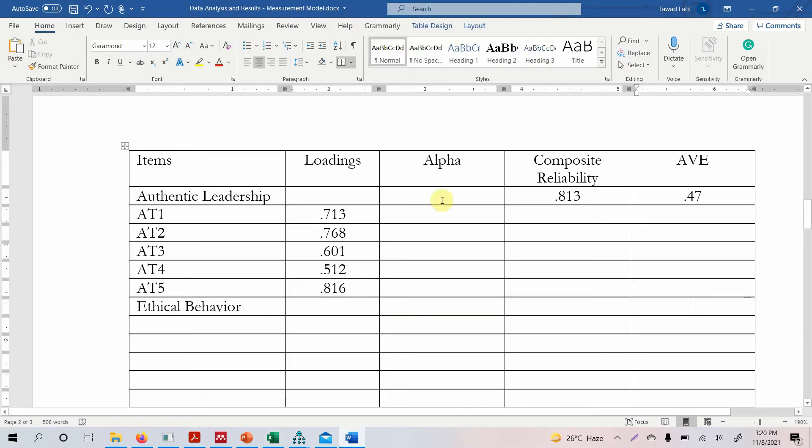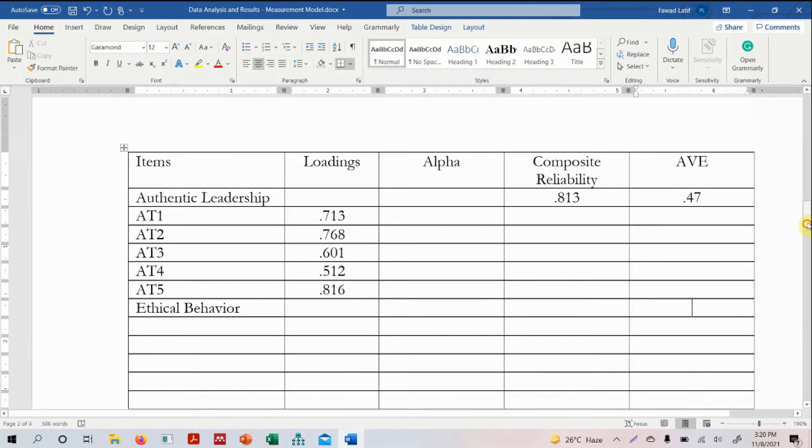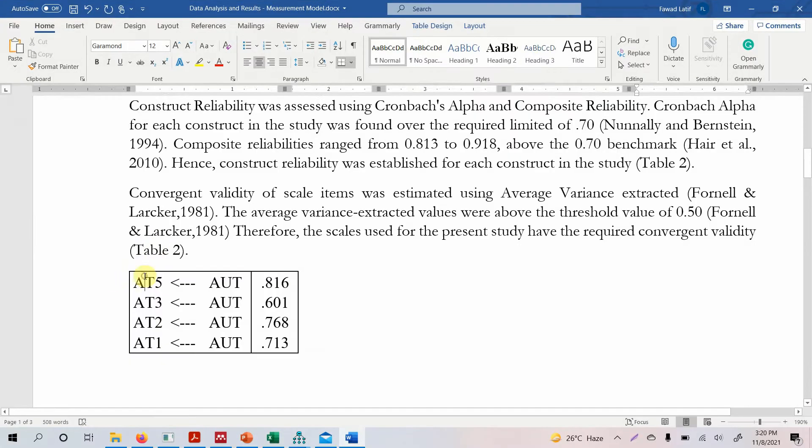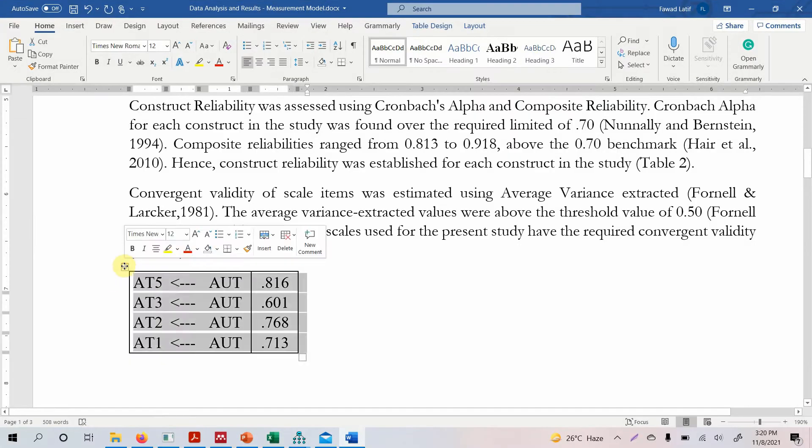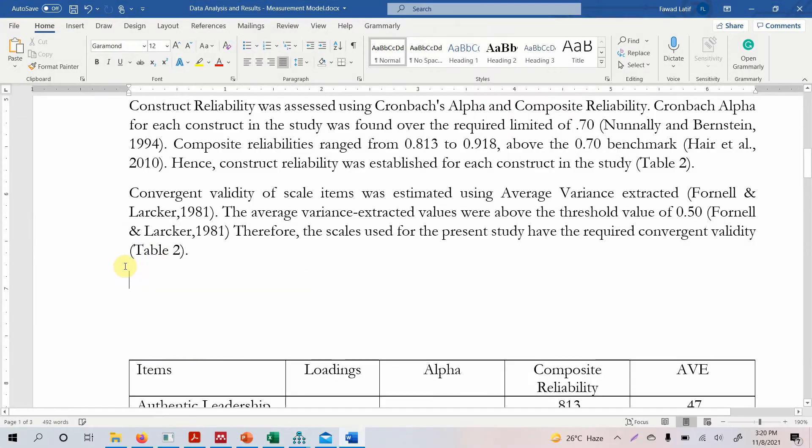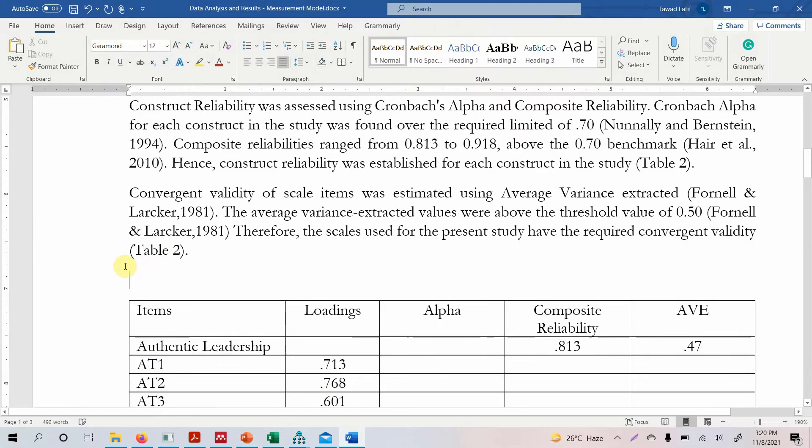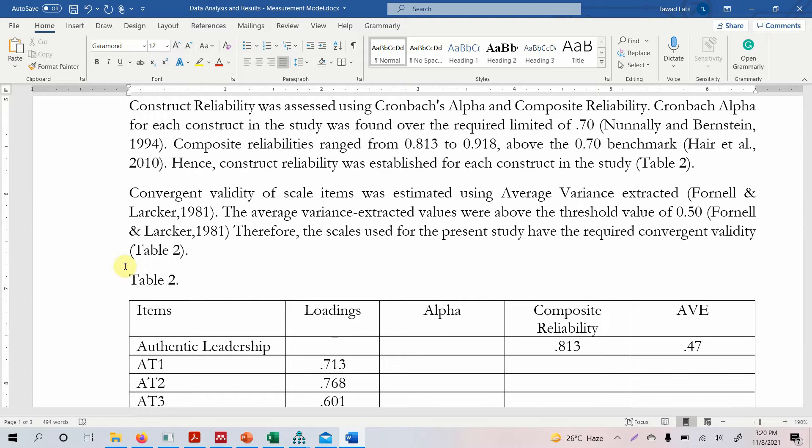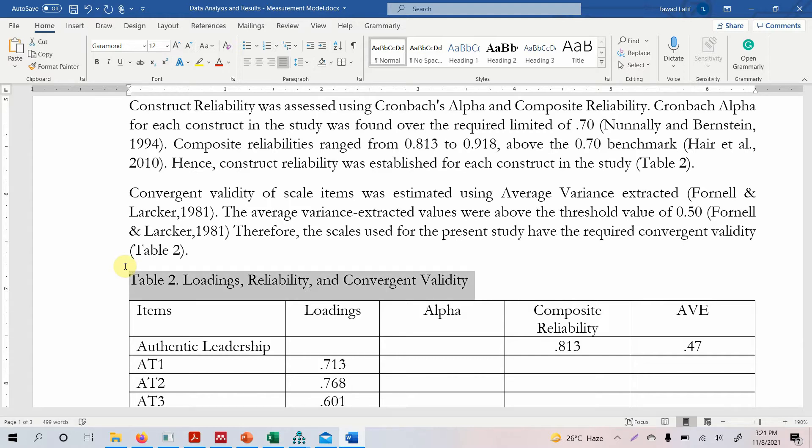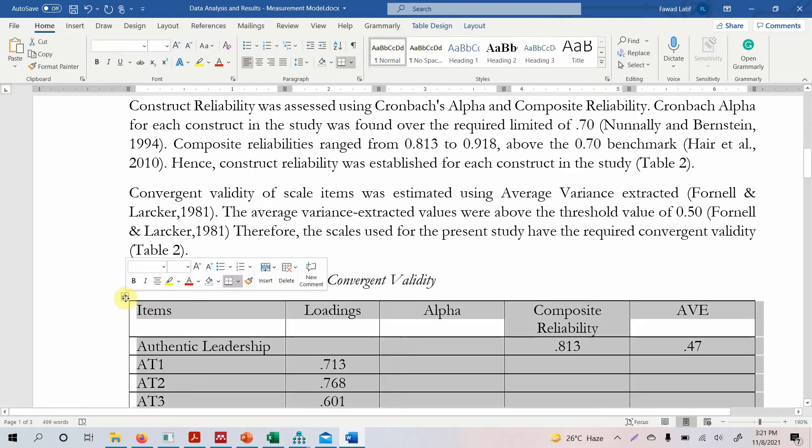Now the next step is to report your convergent validity. We do not need this any longer. So we'll delete it. We'll name the table. Table 2. Loadings, Reliability, and Convergent Validity. So we can set this in APA style. Similarly you can do this for table by removing the borders.